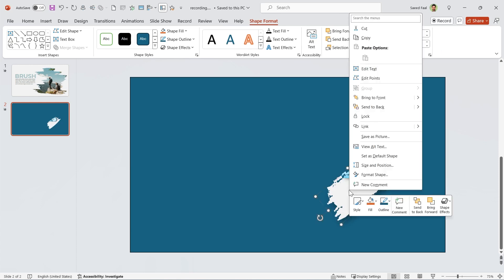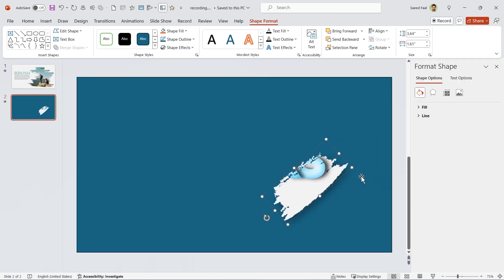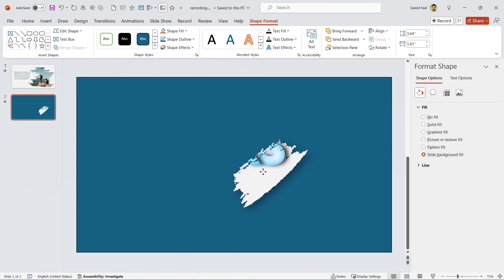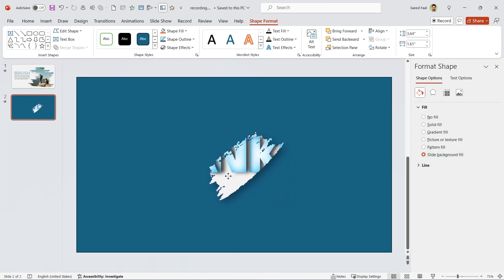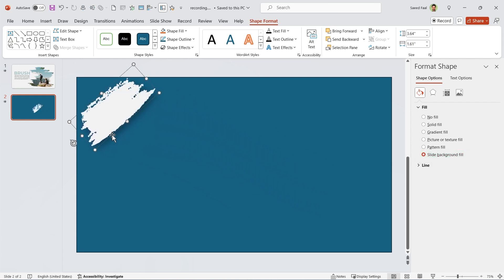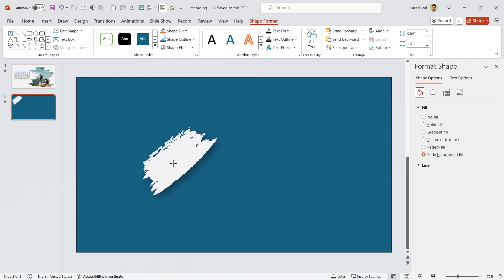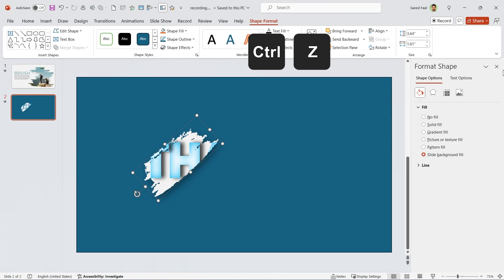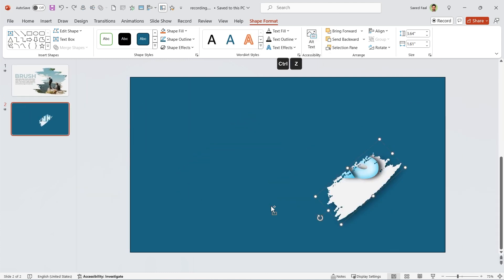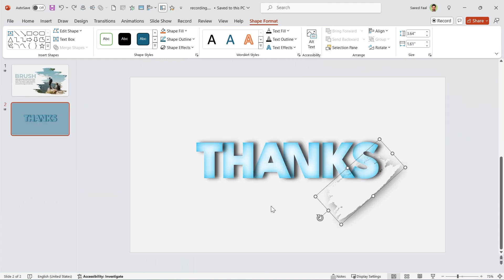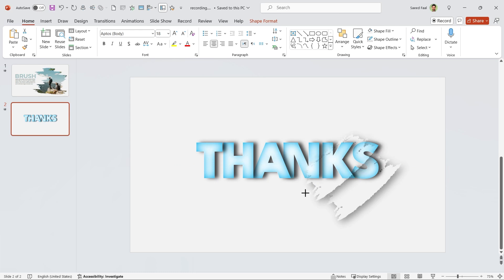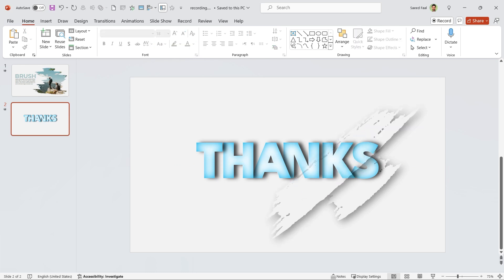If you remember, we filled this shape with a slide background fill. It means wherever I drag it, it grabs the background pattern. Anyway, let me press Ctrl Z to undo this. Now make another copy of it and adjust its size and position. Repeat this for as many shapes as you need.